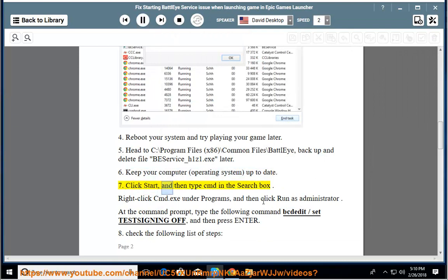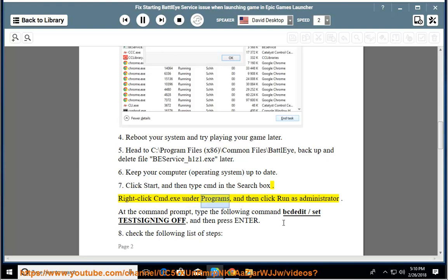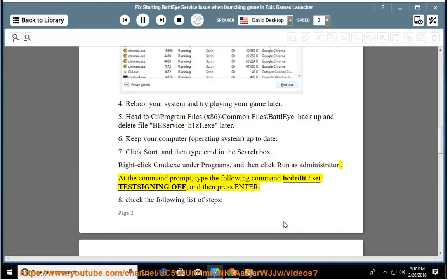Seventh, click Start, and then type cmd in the search box. Right-click cmd.exe under Programs, and then click Run as administrator. At the command prompt, type the following command: bcdedit /set TESTSIGNING OFF, and then press ENTER.